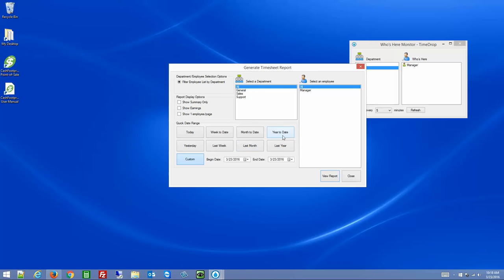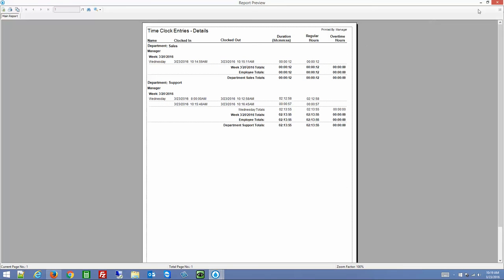You set your date range for the pay period you're reporting on — for example, today. The only entries that will show up are those with a fully completed clock in and clock out. Click View Report and there you have it — it shows duration, regular hours, overtime hours, and breaks it down by day. So if you clock in and out twice a day before and after lunch, you'll see two entries per day.